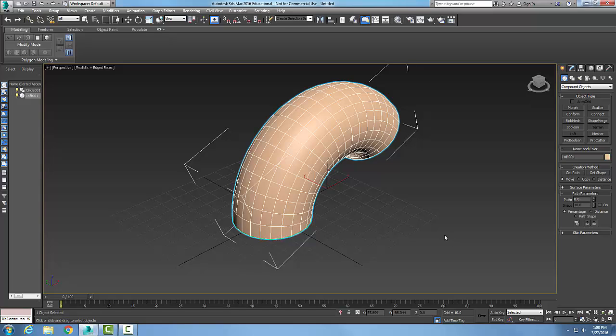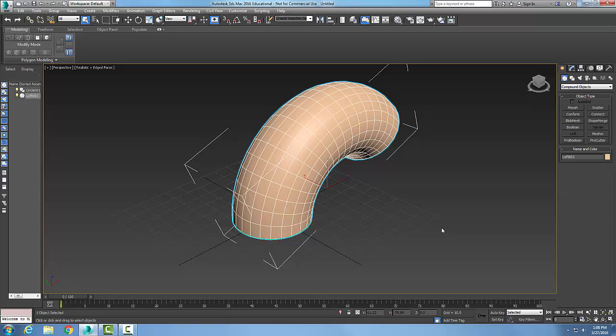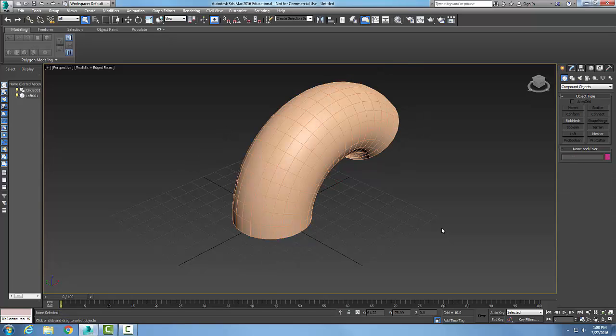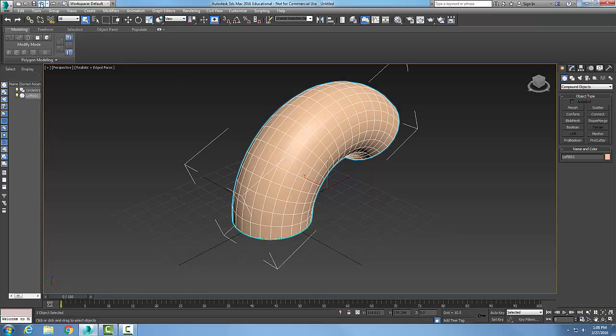So I lofted it along that path. And that's when I end up with a lofted 3D shape. But I have a second option here.